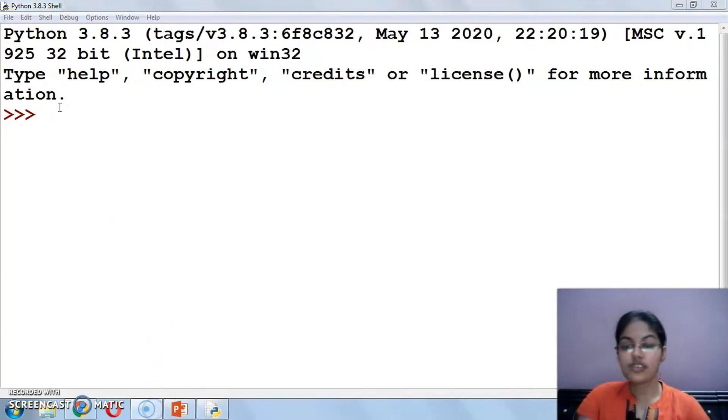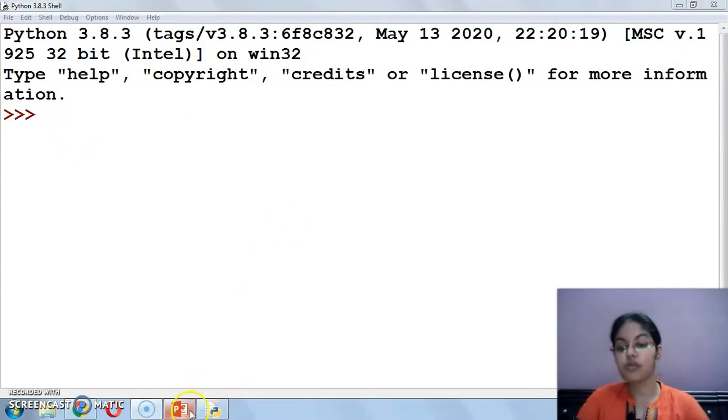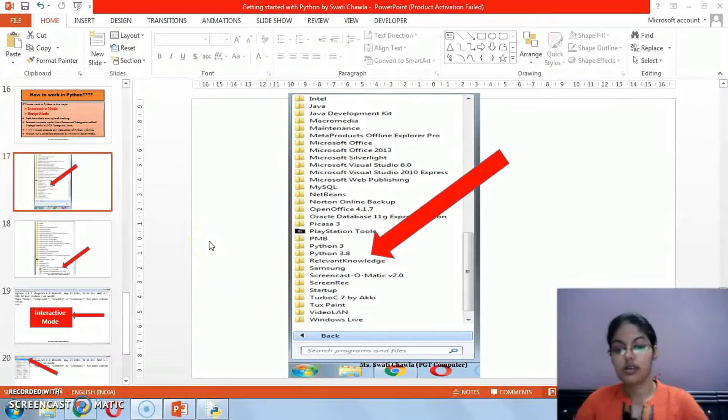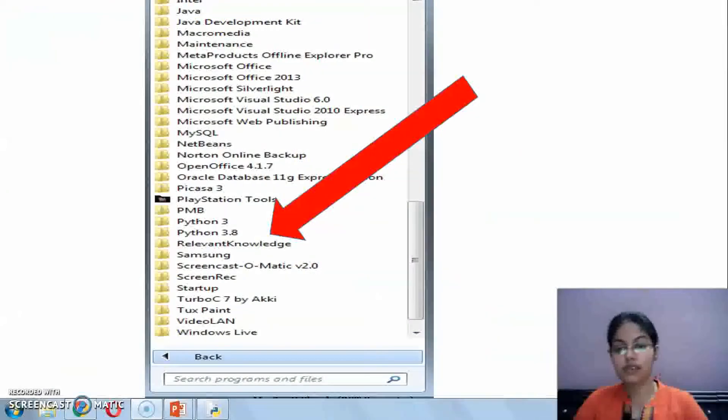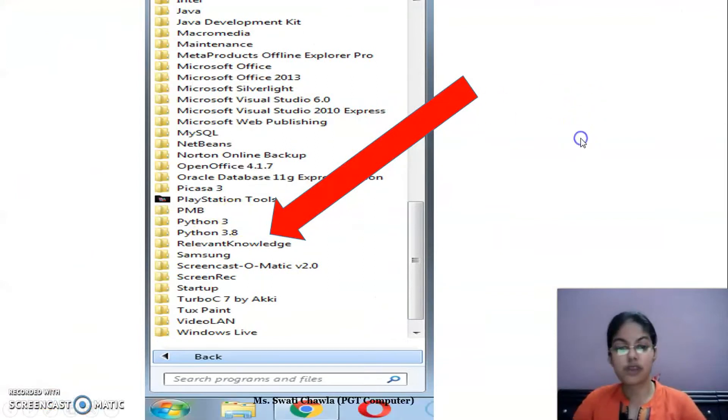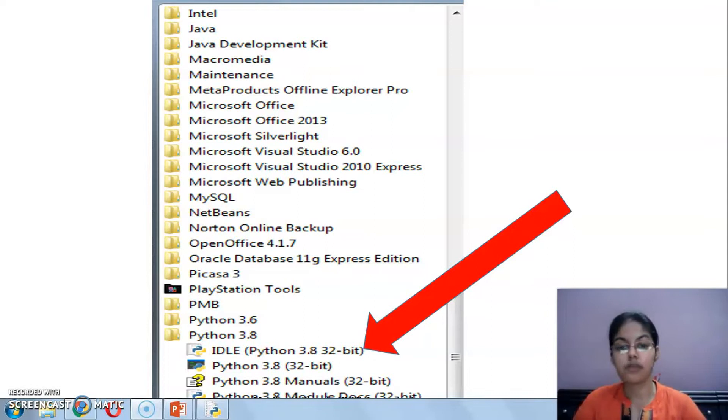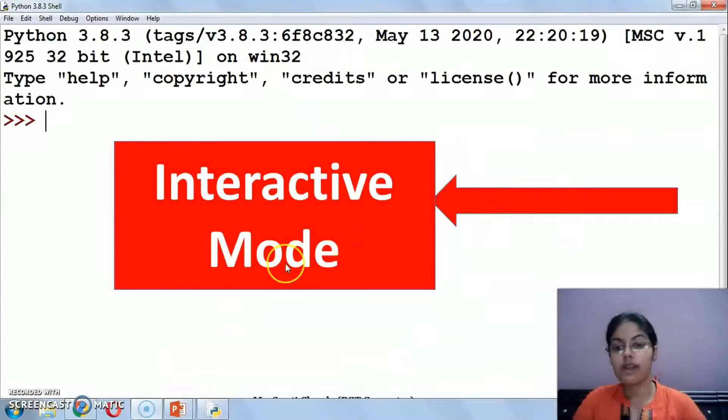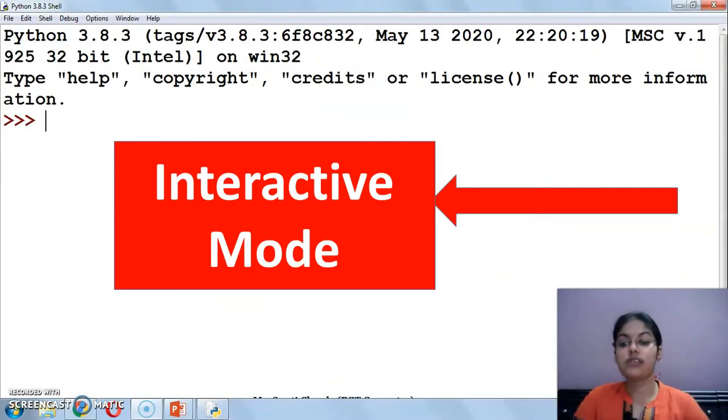Python shell is what we call the interactive mode. Let's do the comparison now - what's the difference between Python interactive mode and Python script mode? This is how to open the Python shell. When you click on IDLE, the next window that opens is called Python interactive mode or Python shell.